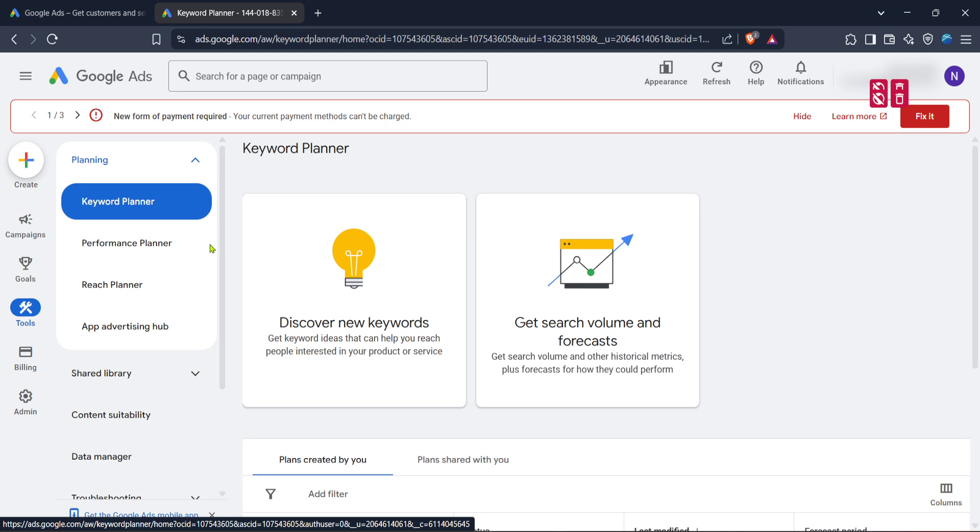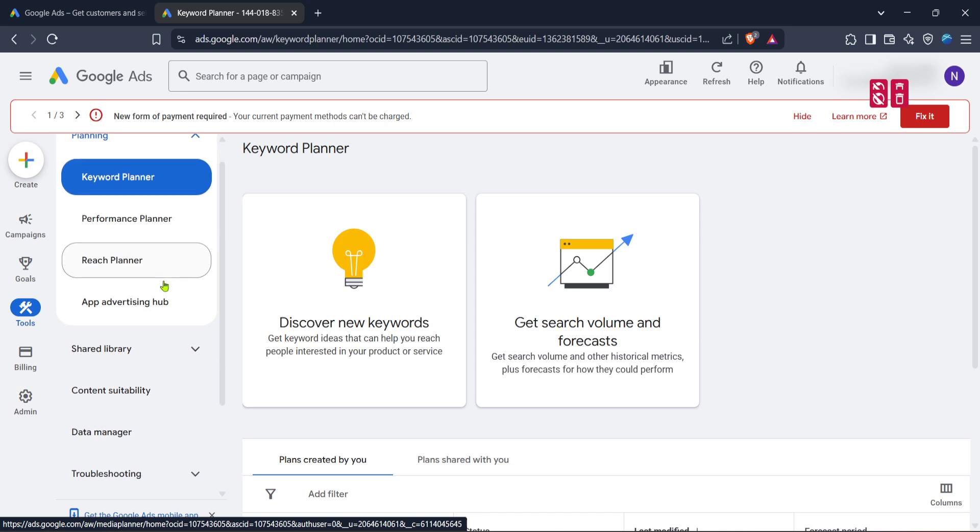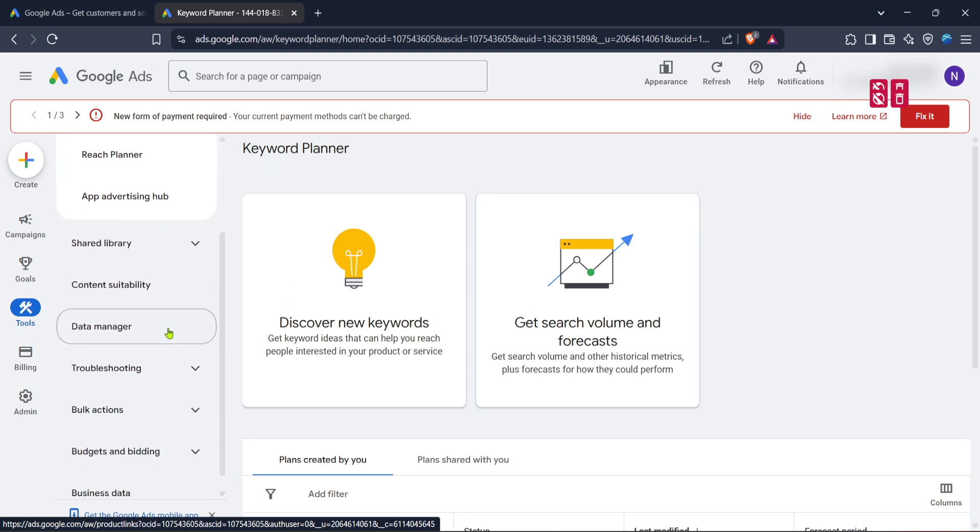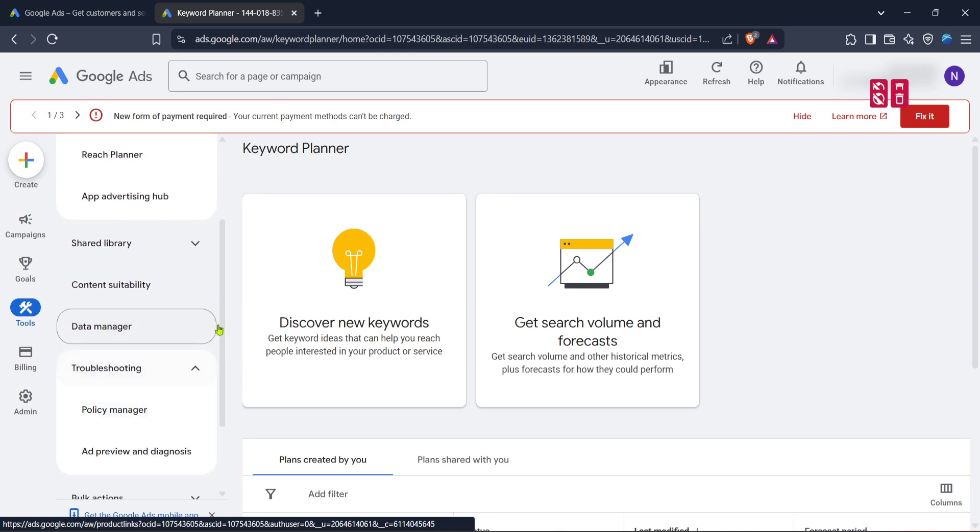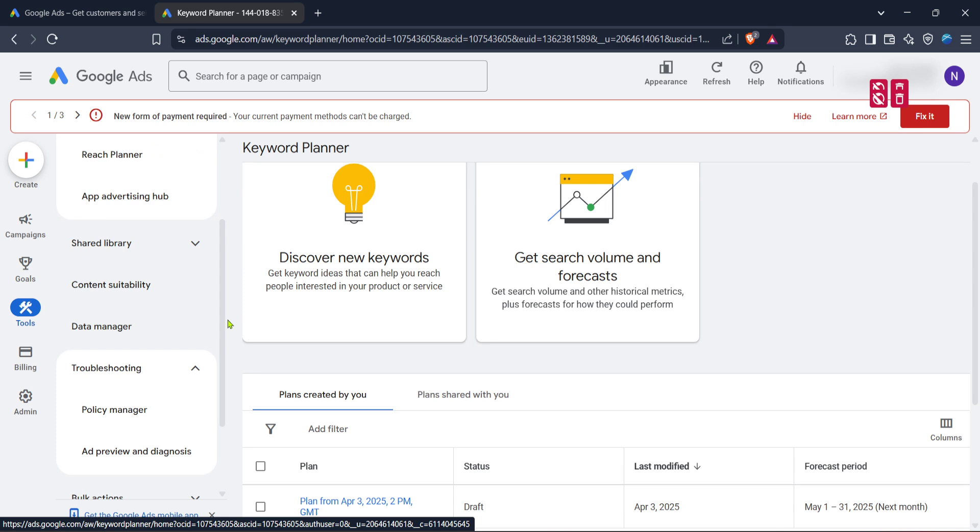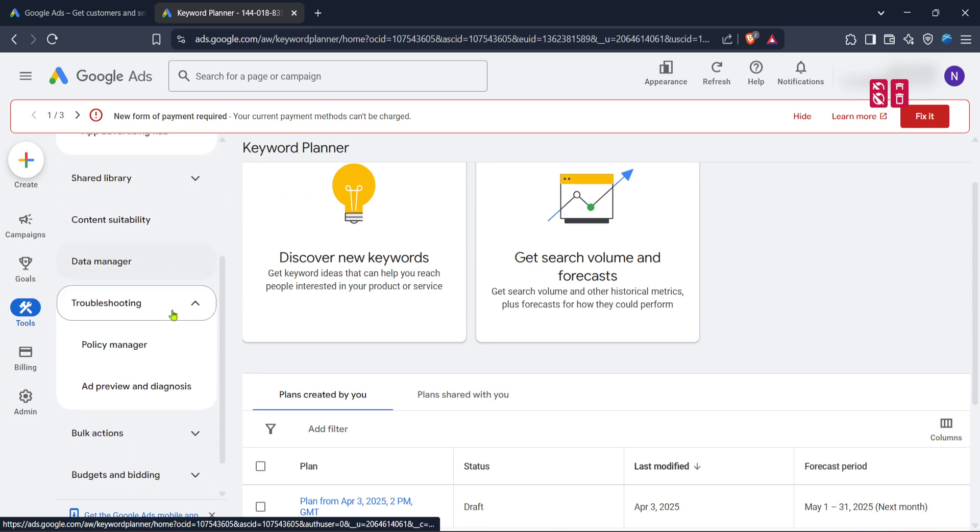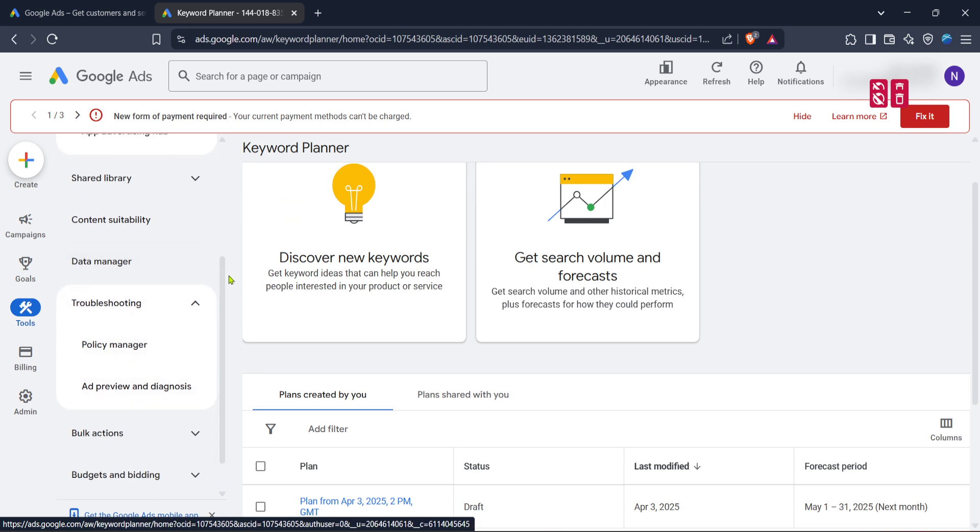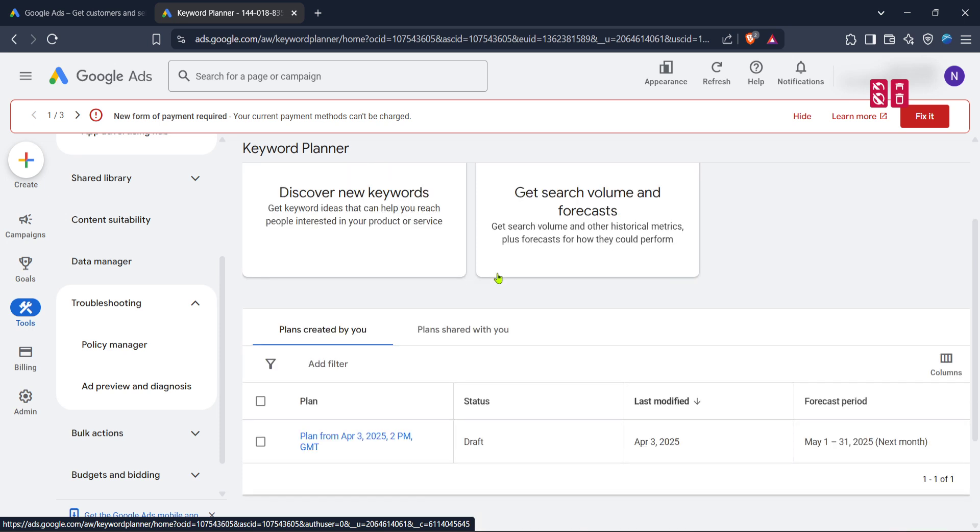This section is specifically designed to assist with identifying and resolving any issues that might be affecting your ad campaigns. By selecting troubleshooting, you're taking the first step towards diagnosing and fixing the issue with your compromised site.